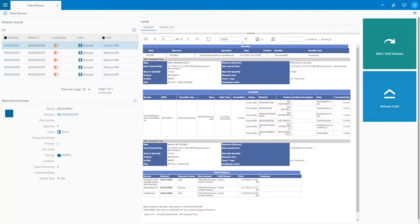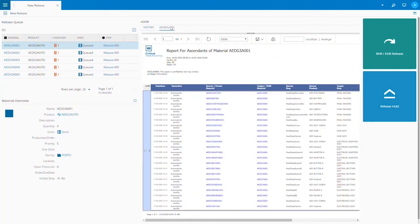When we are satisfied everything looks good on the device history record we can click on the genealogy tab to see a record of material consumptions.